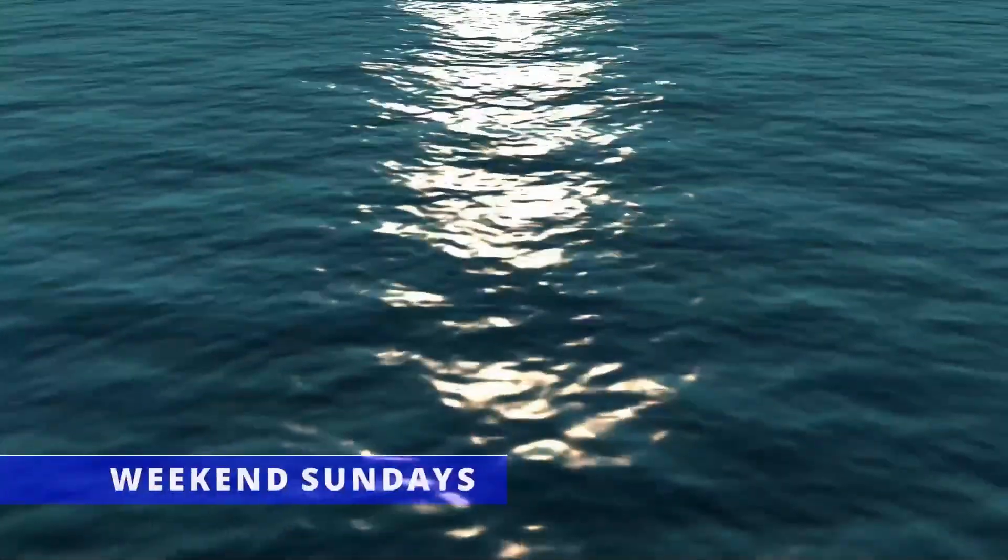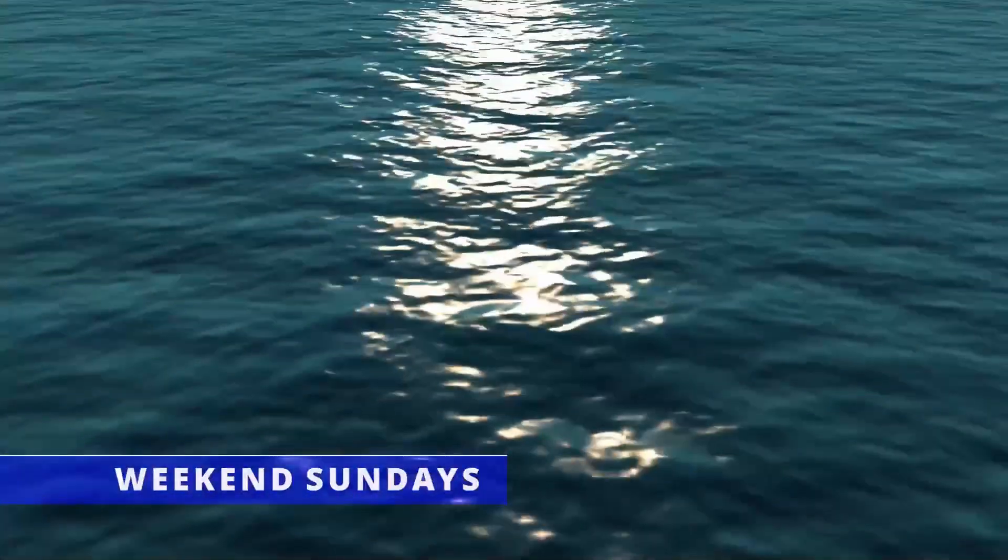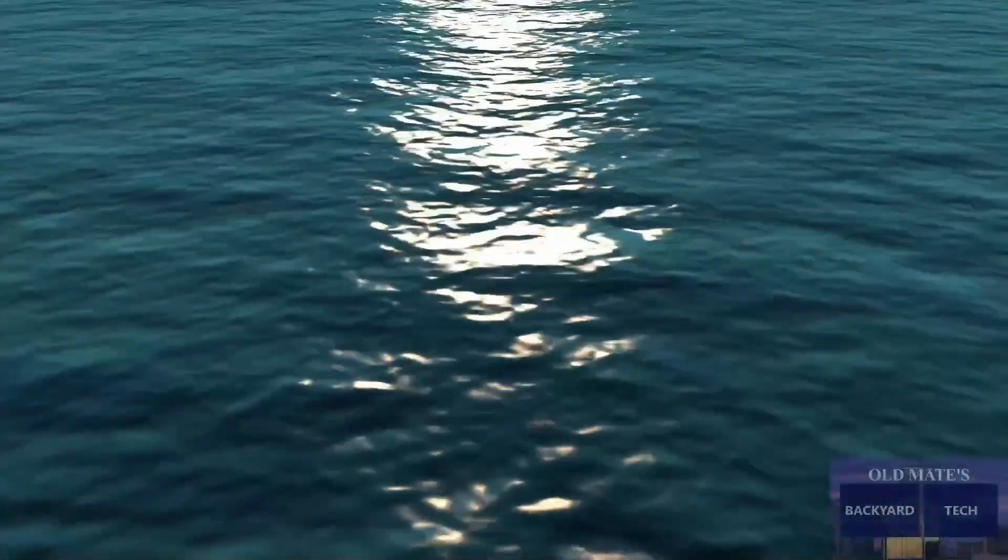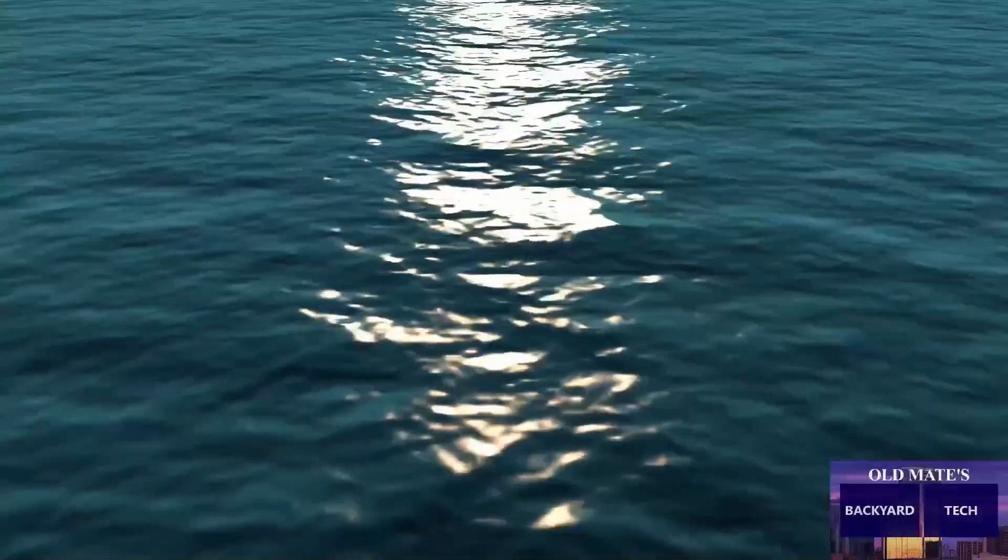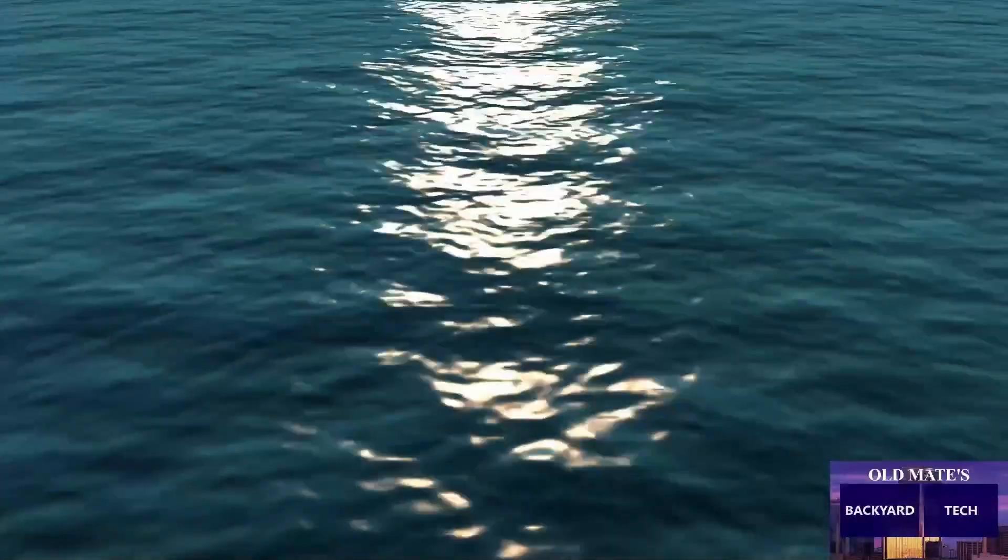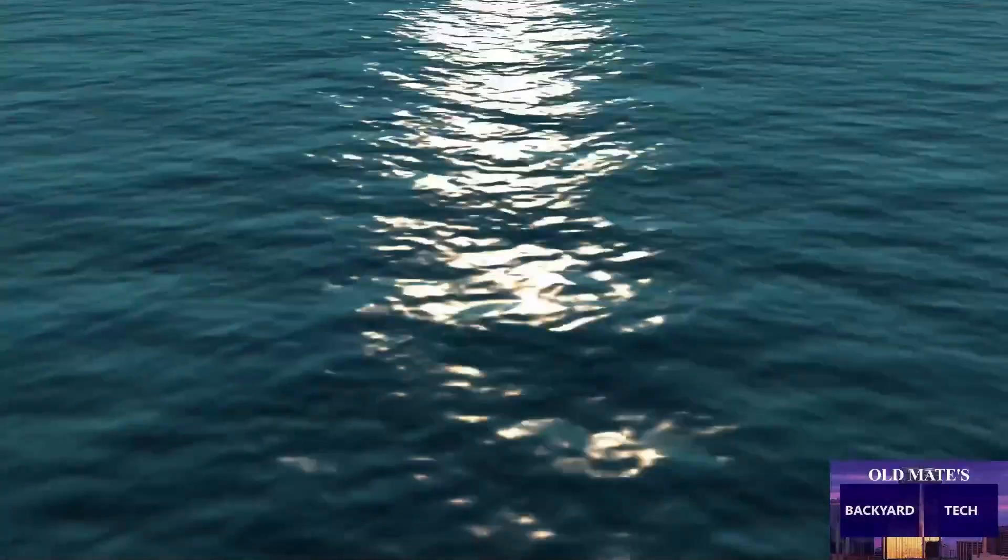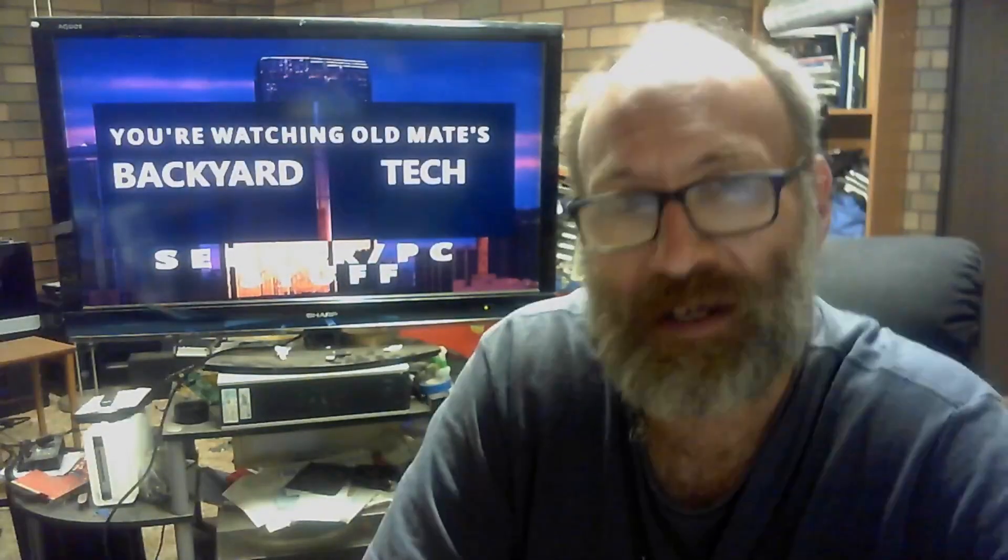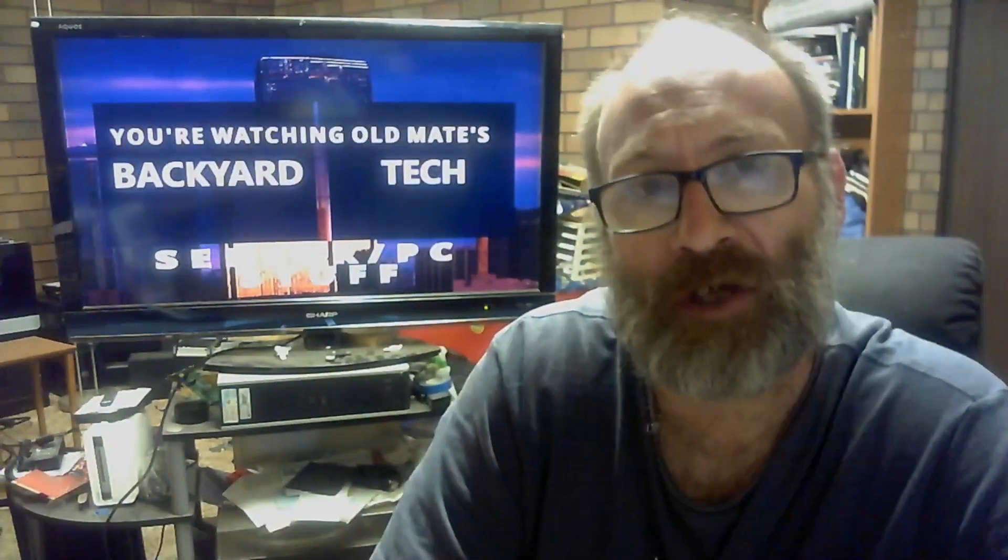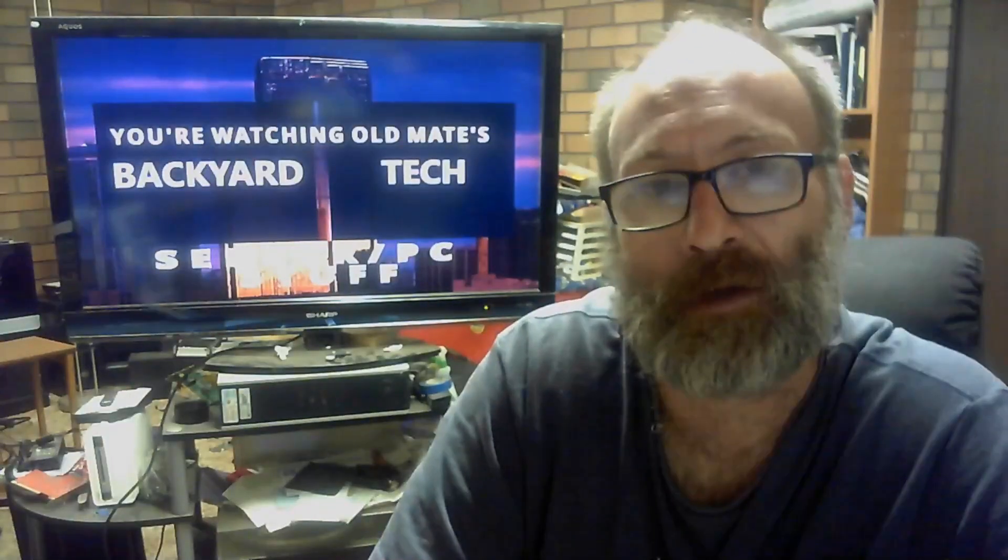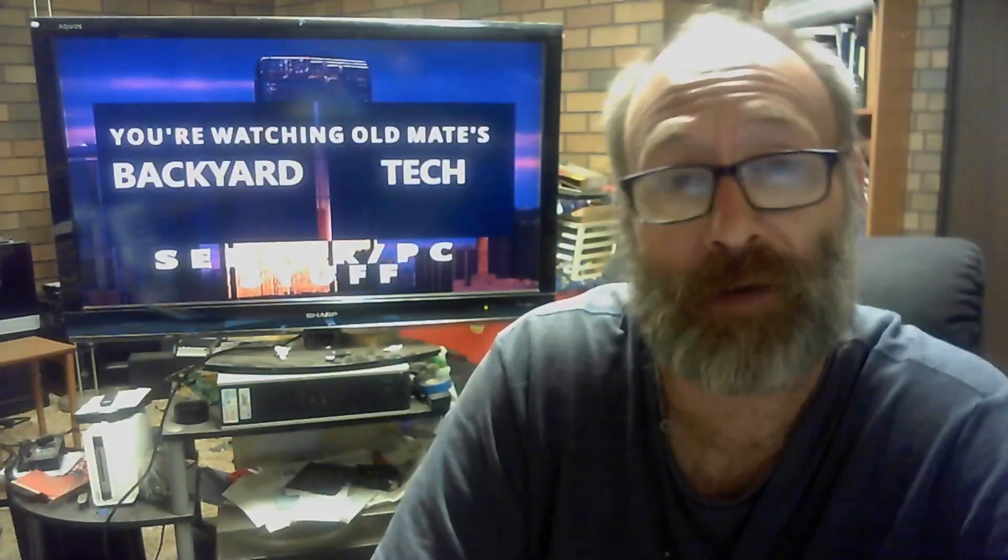You're watching Weekend Sundays, here at Old Mate's Backyard Tech. I think it's really time to aggravate, infuriate, annoy, piss off Apple people. Those people who believe Apple's to be the holy grail of computers and that installing any other operating system other than Mac OS on it is just sacrilege. Well, that's exactly what we're going to do here at Old Mate's Backyard Tech.